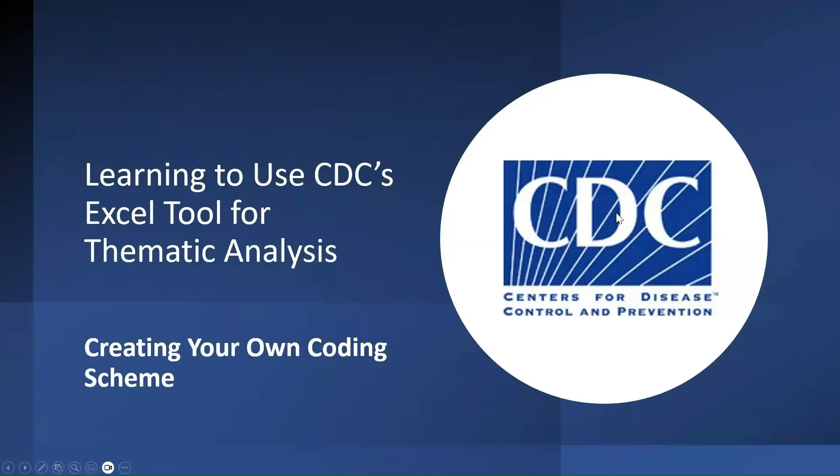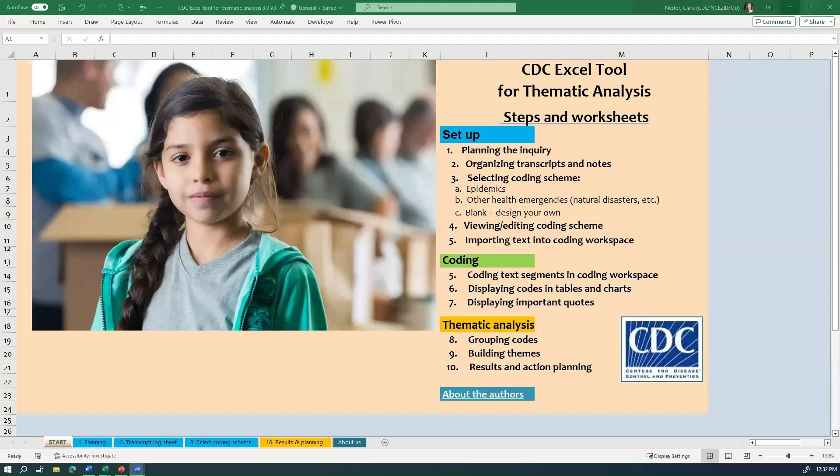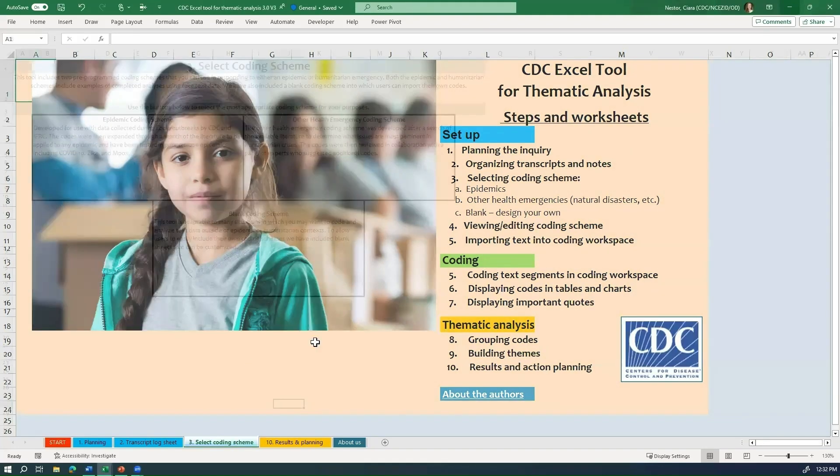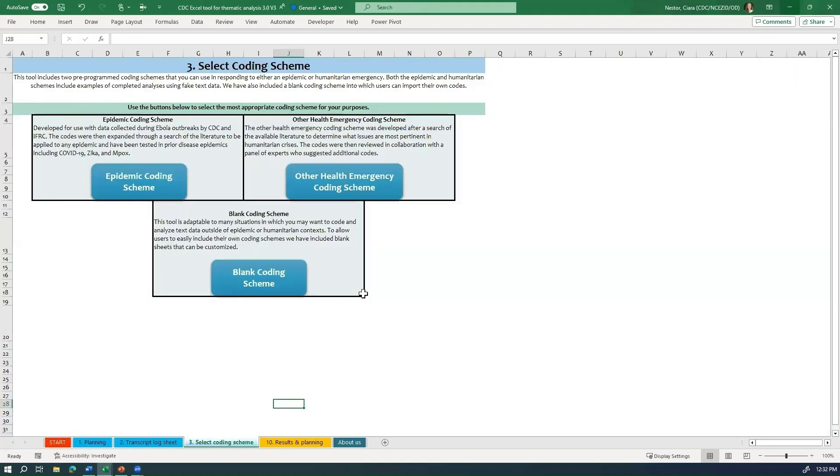This is our second video covering some additional topics on using the CDC Excel tool for thematic analysis. In this video, we are going to show you how to create your own coding scheme for coding your text. As you may recall from earlier videos, the tool comes with three different options for coding schemes: the epidemic coding scheme, the other health emergency coding scheme, and a blank coding scheme.